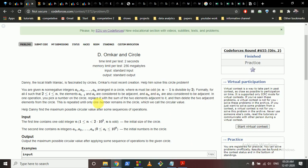For any element a[i], the elements a[i-1] and a[i+1] are adjacent to it. Since they are arranged in a circle, a[i-1] and a[i+1] are always adjacent to a[i].